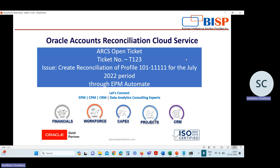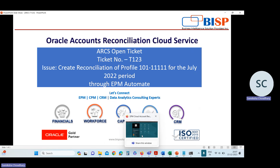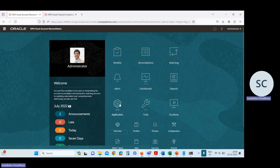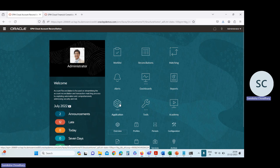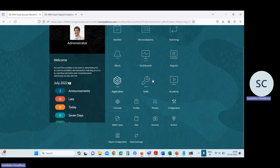Now I'm going to the ARCS application to solve this issue. This is the homepage of our ARCS application. For creating reconciliation, the first step is we need to create one filter, so that with the help of this filter we can identify the profile for creating reconciliation.